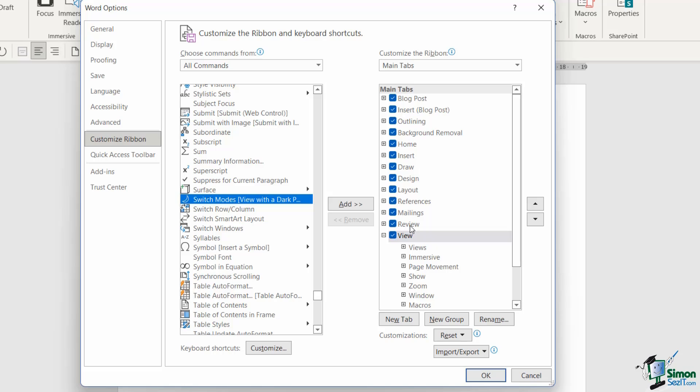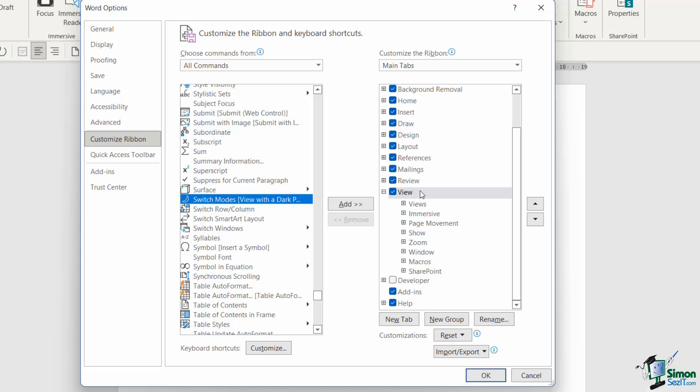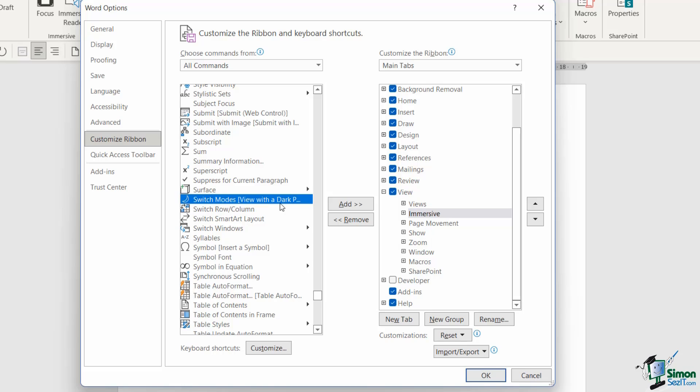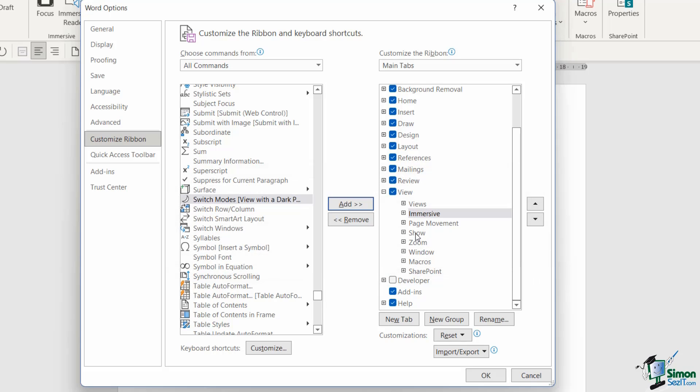Now on the right hand side this is going to show all of the tabs that I currently have in Word. So I want to add this to the View tab, so let's expand View. I can then see underneath all of the different groups. So the first group is Views, the second group is Immersive, so on and so forth. Now I can't just select one of these groups and then add the new command to an existing group. If I try and do that, it's going to tell me that commands need to be added to custom groups. So effectively I need to create my own little group here.